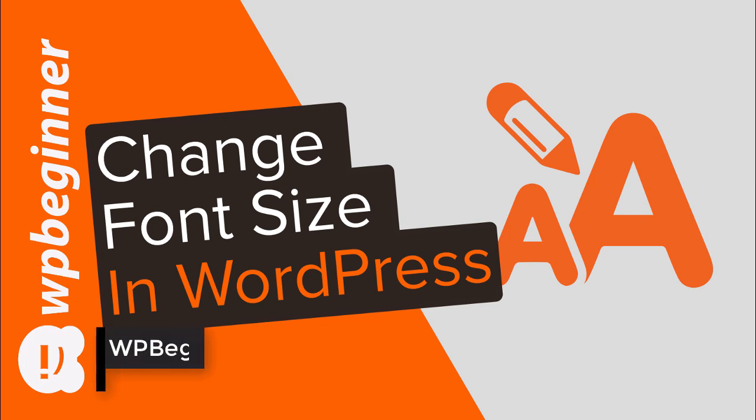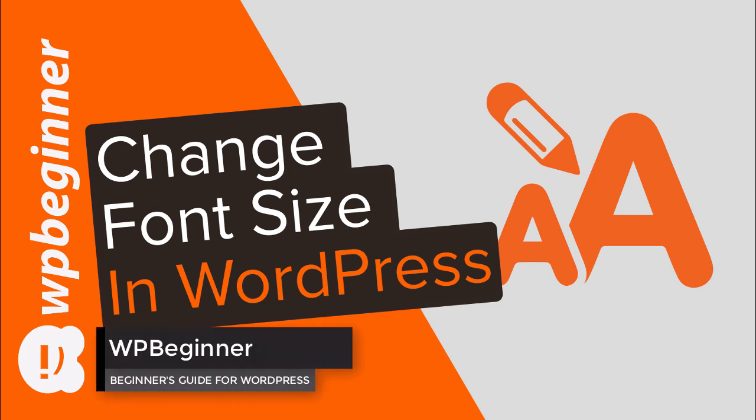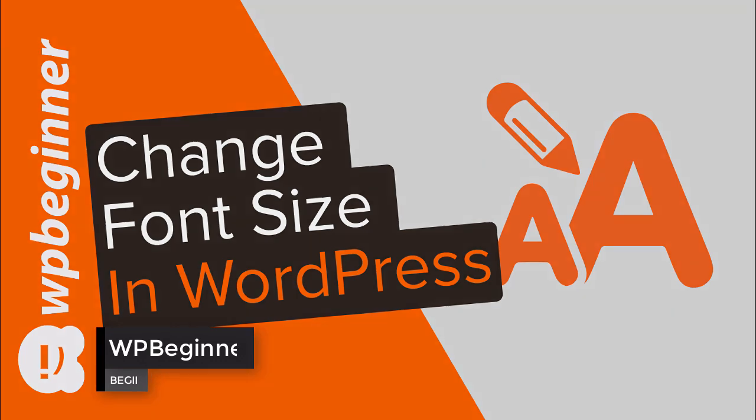Do you want to change the font size in your WordPress posts or pages? Well keep watching! In this video I'll show you three methods you can use to change your font size in WordPress.